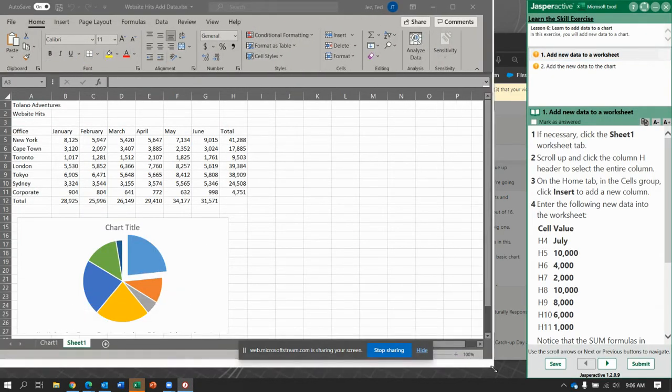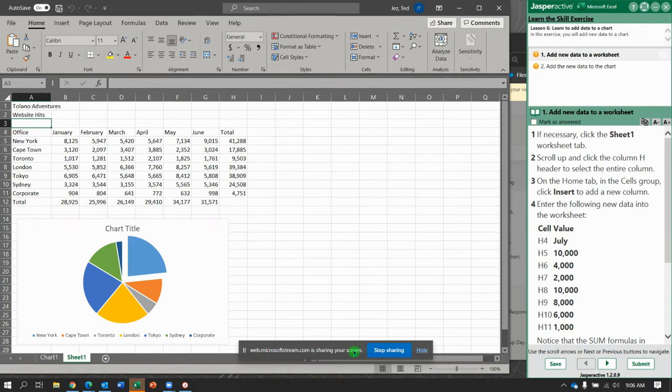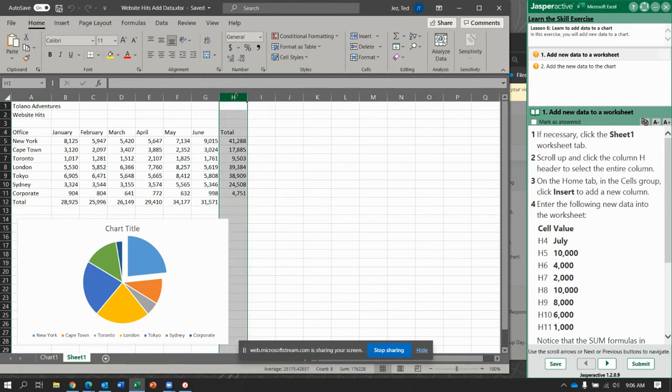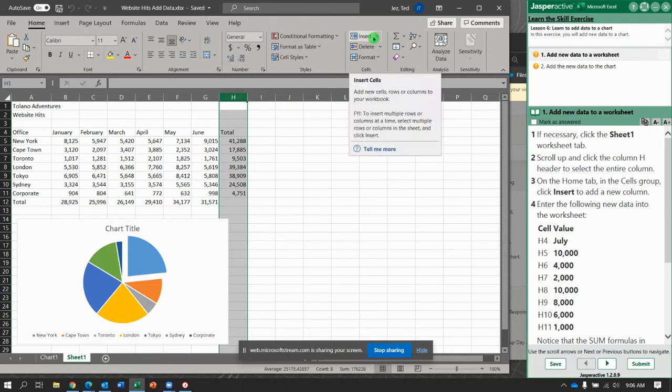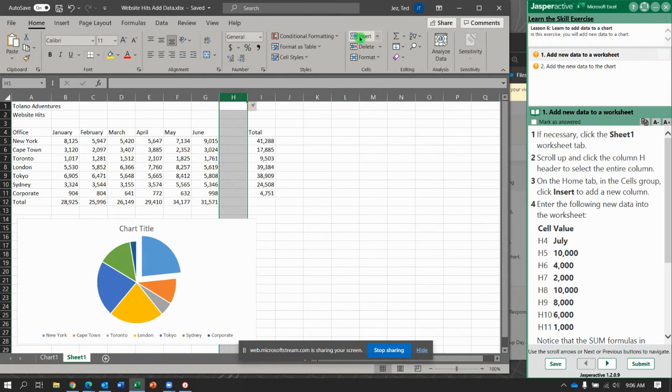Alright. Let's take a look at what we got. Make sure you are on Sheet 1, not Chart 1. And it says scroll up and click the column H. Select the entire column. So I clicked up here in the header, and then it says Insert to add a new column.